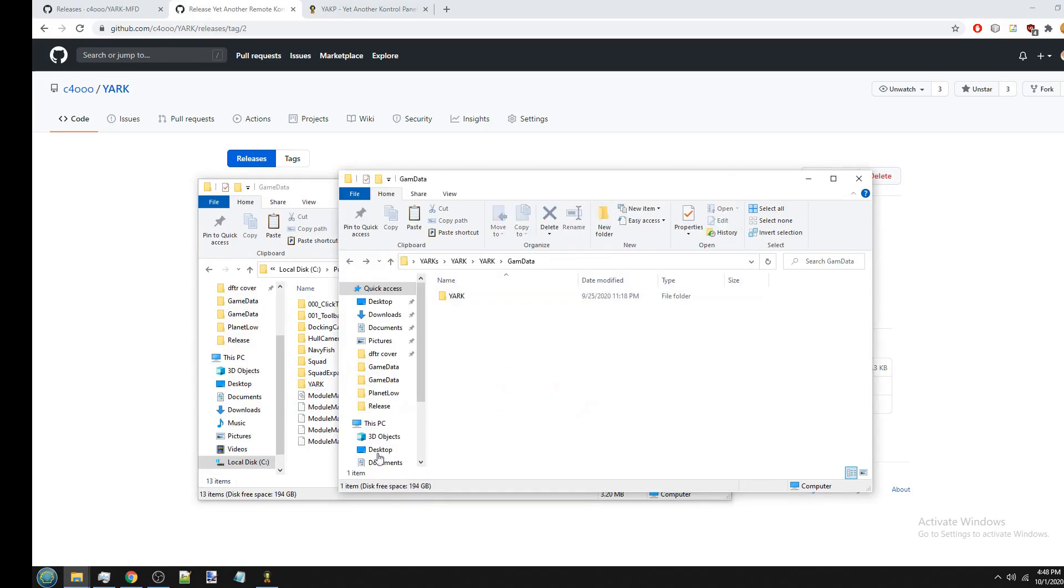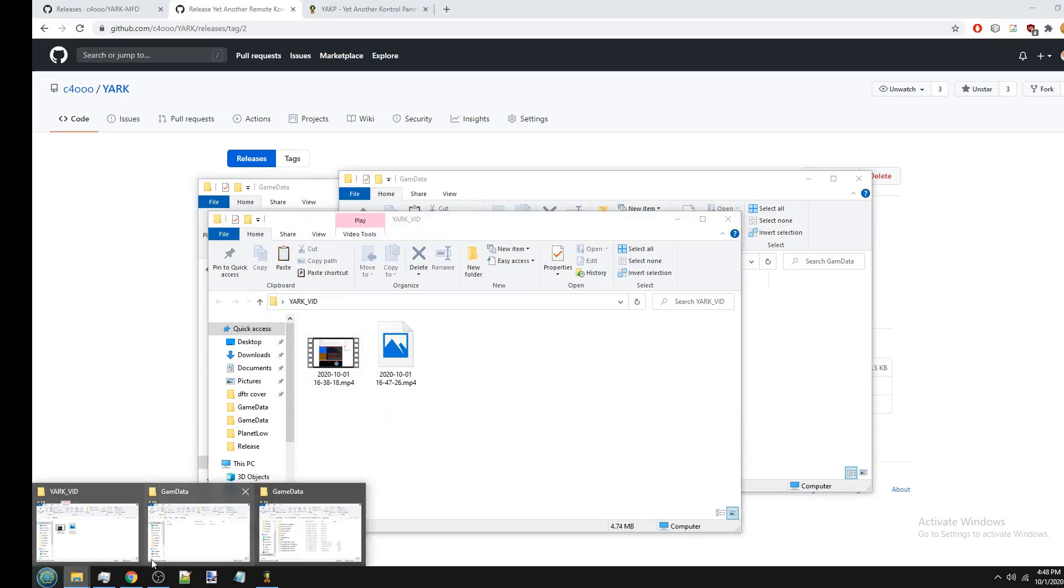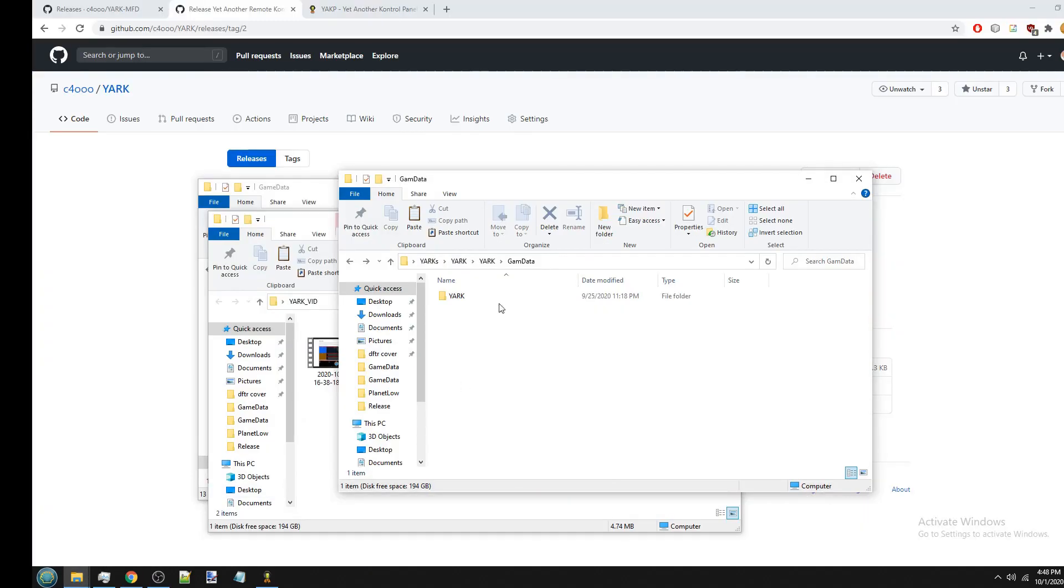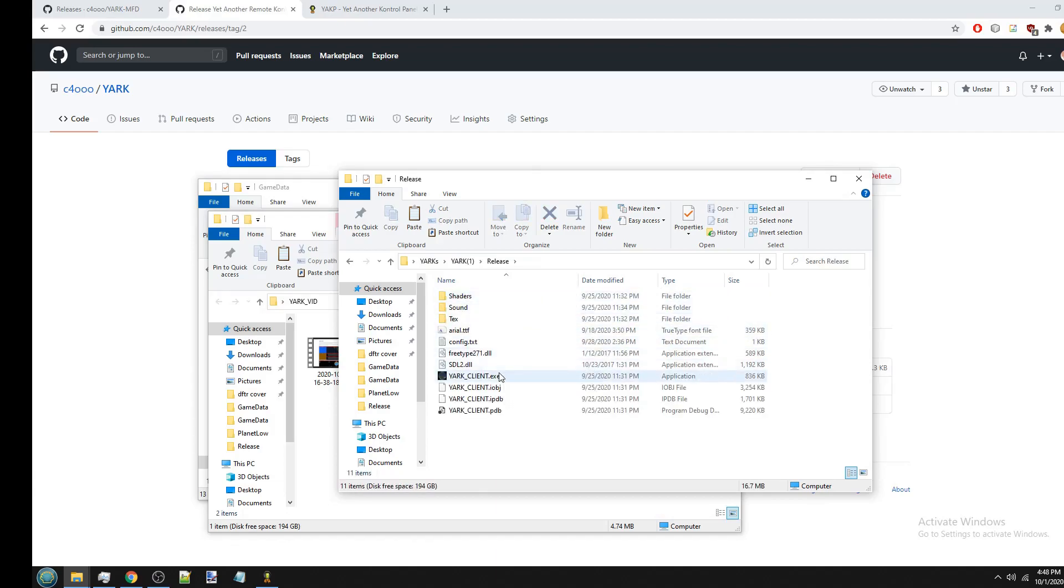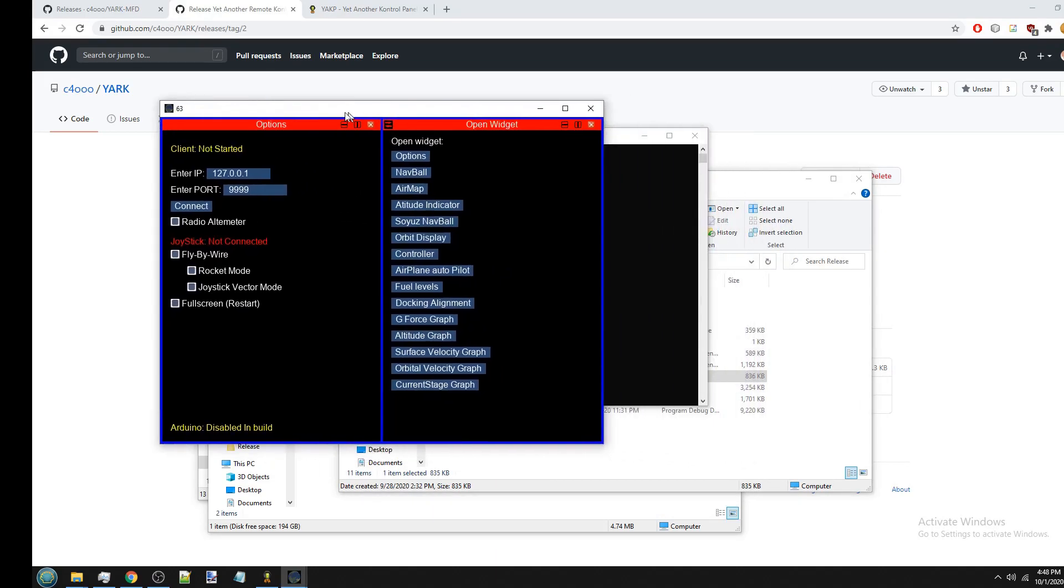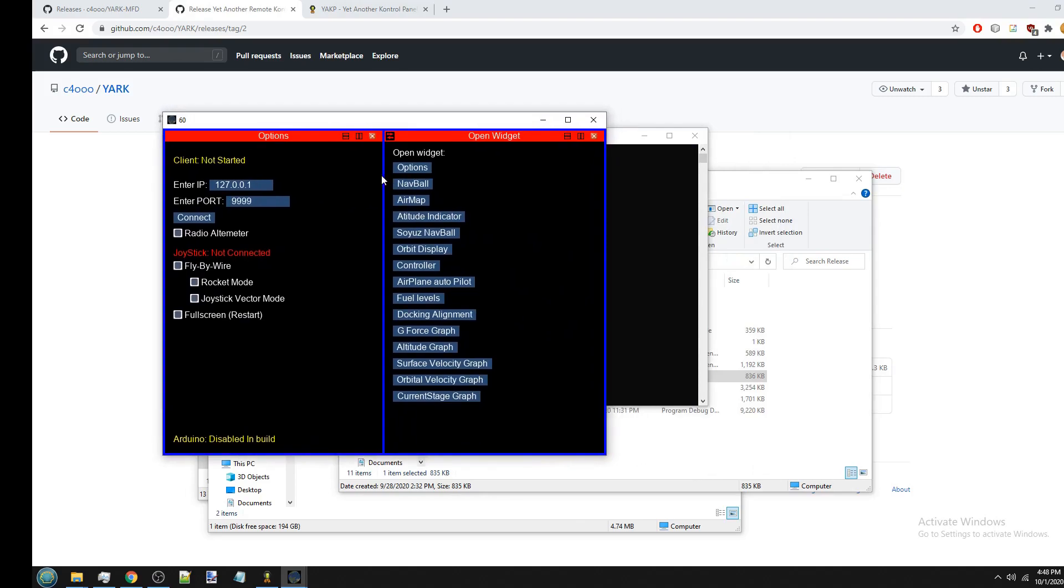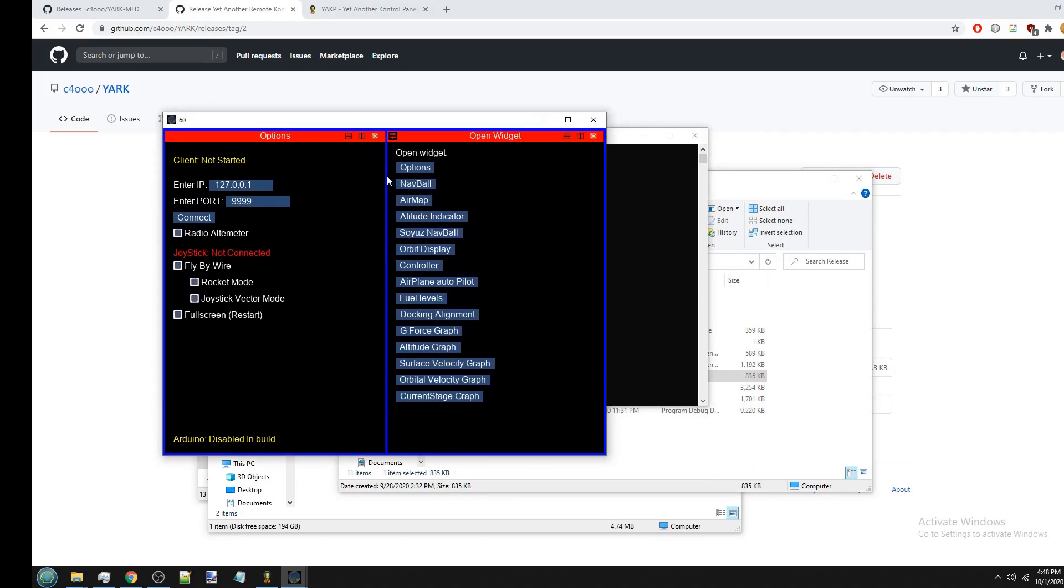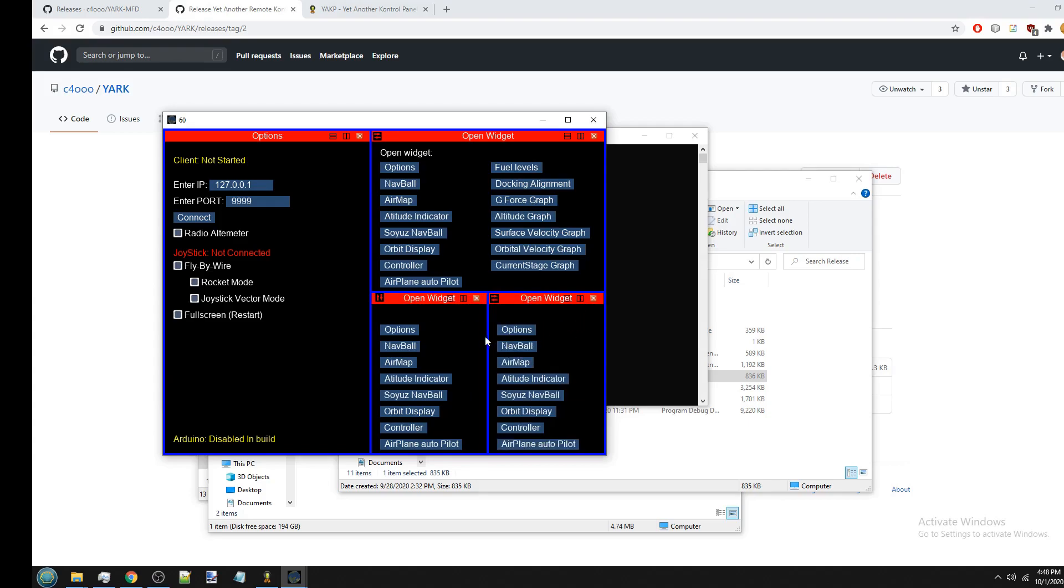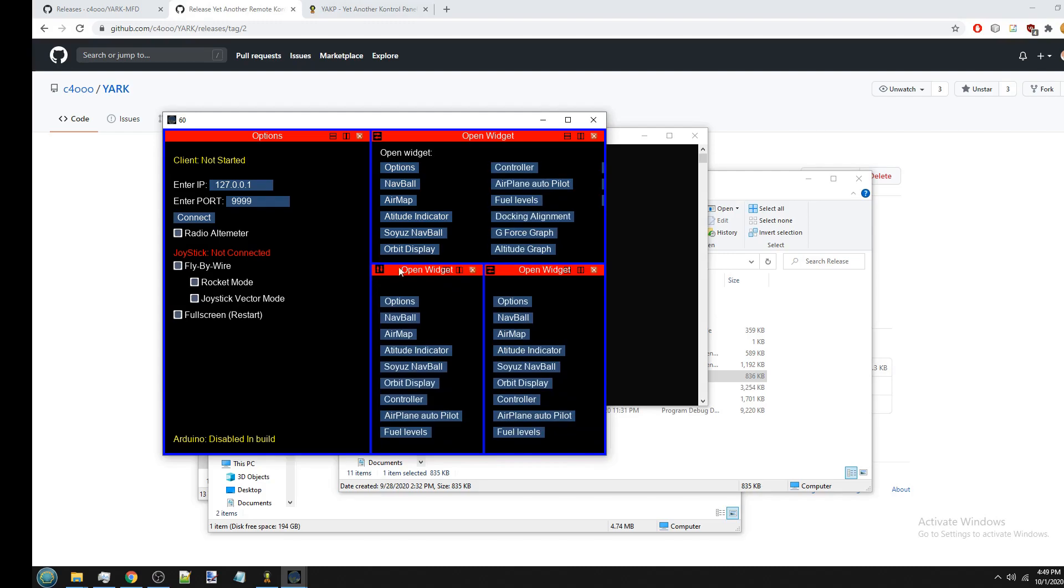And then after you do that, you can launch YARC-MFD. So you'll see it has a tiling user interface where the screen is split into tiles. And then each tile you can split further into more tiles. And then you can adjust the size of each tile.